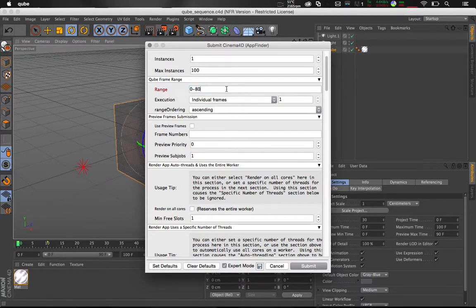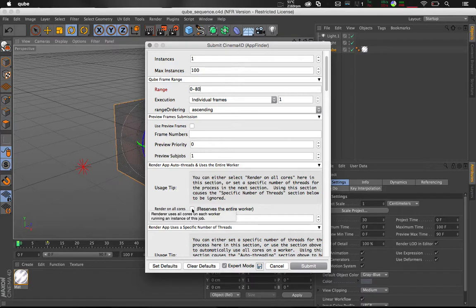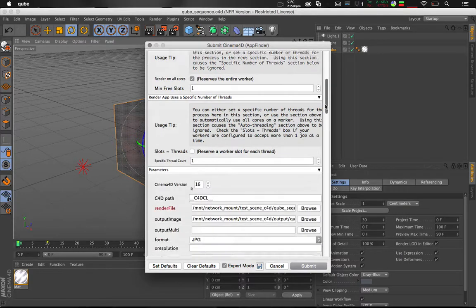For this demonstration I'm going to leave instances set to 1 as I'm only rendering on my machine. In your environment this would differ depending on the size of your file. I'm going to select Render on all cores. This tells the worker to reserve all CPU cores for this job.